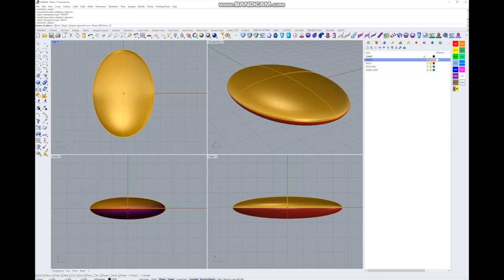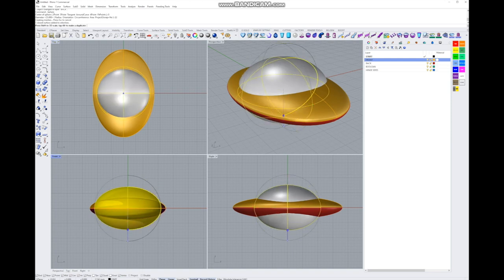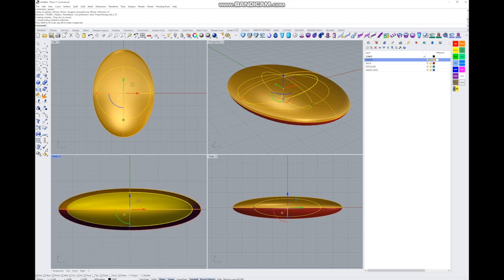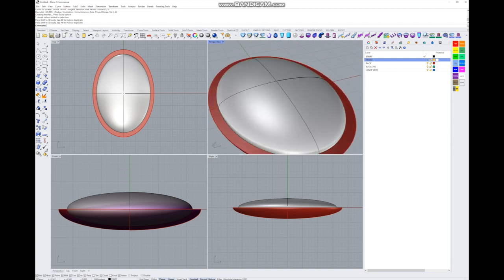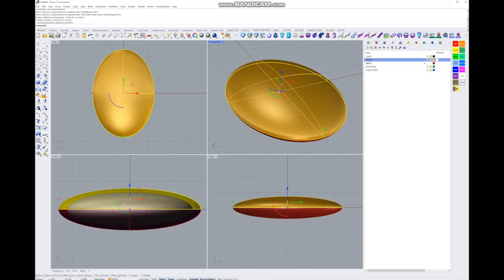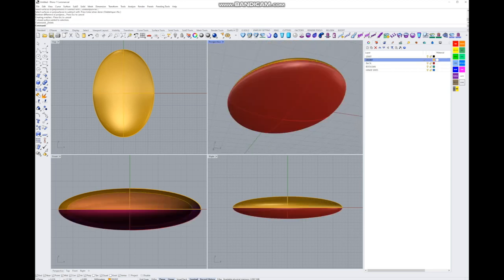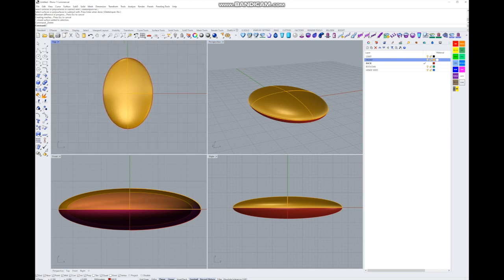Let's go back to our sphere primitive and create another sphere with a radius of 22. This time it's going to get squashed down so we have a little bit of material thickness inside our locket. We'll Boolean difference this out of both the front and the back, and now we should have an empty cavity inside our locket.